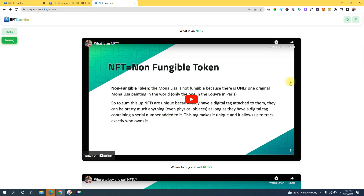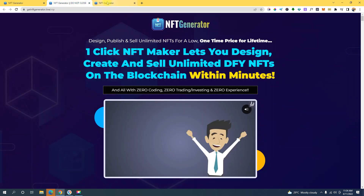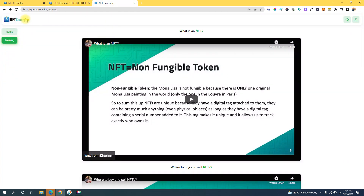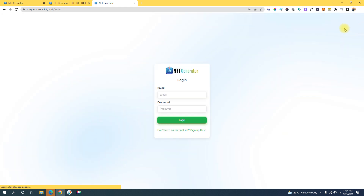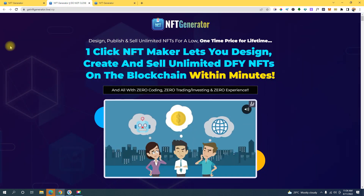That is it guys — I hope you like this video and learned something from it. If you have any questions about this NFT generator I'll try my best to answer them. If you like this video please give it a thumbs up, and see you in the next video — bye!